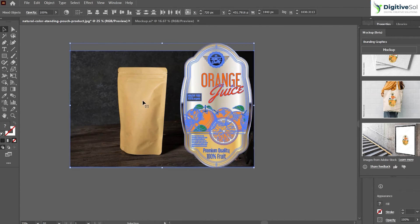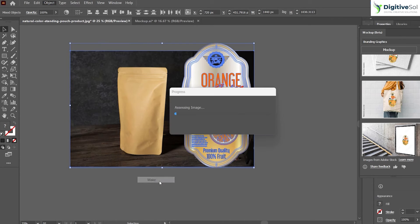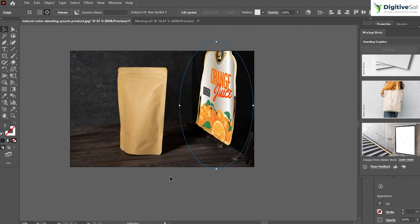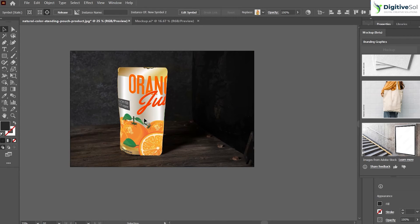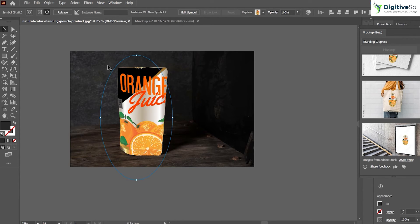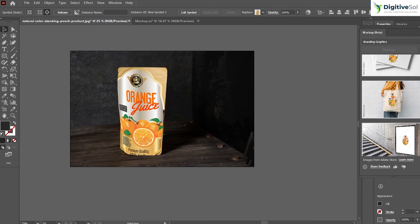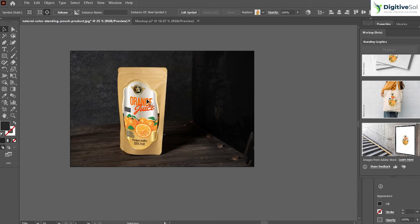So the procedure is very much simple and the same. Select both, go to Object, Mockup, Make, and you can see that you can easily place your design over this. You can always scale it up or scale it down, it will adjust everything automatically so it looks natural.